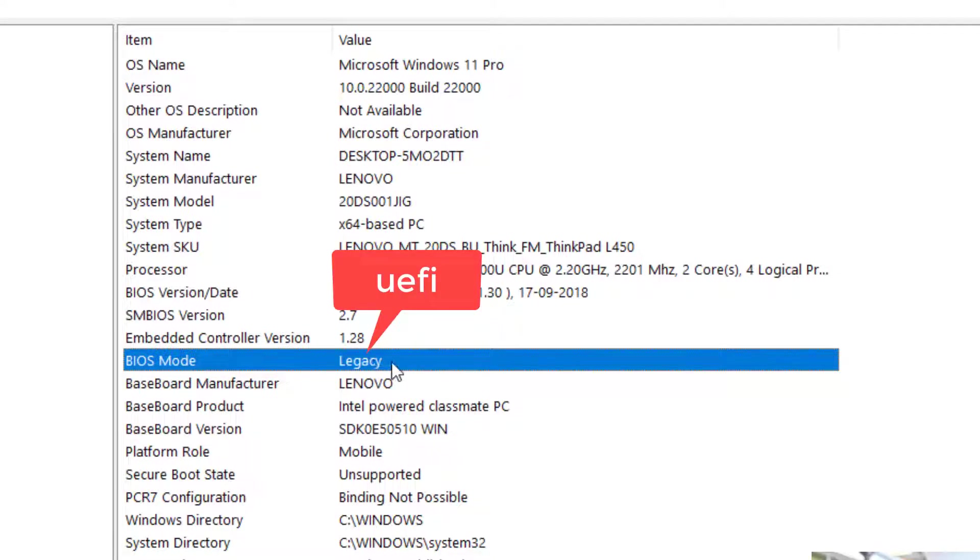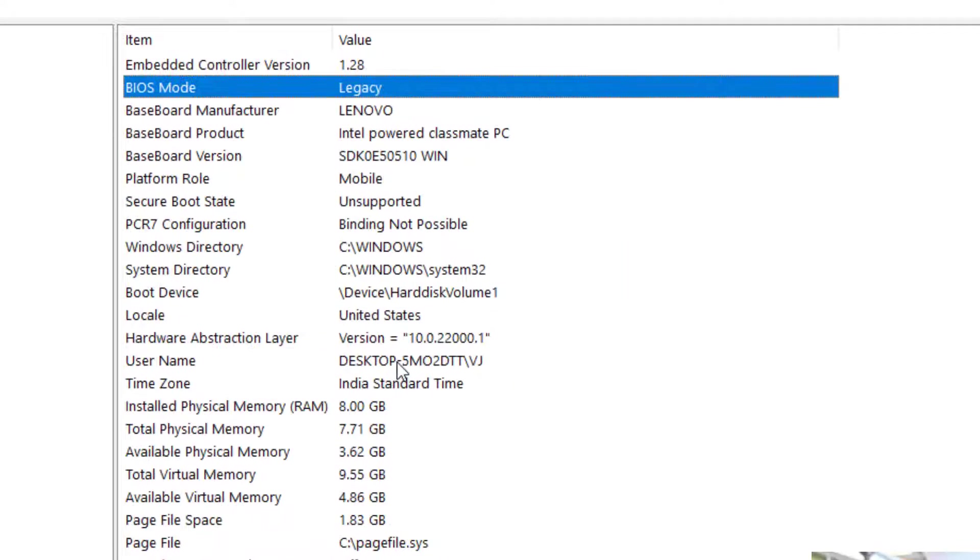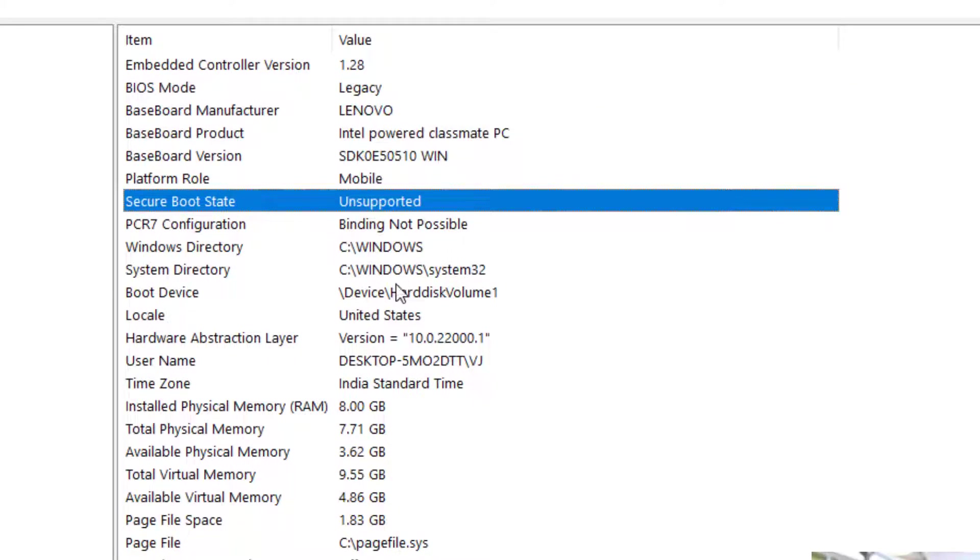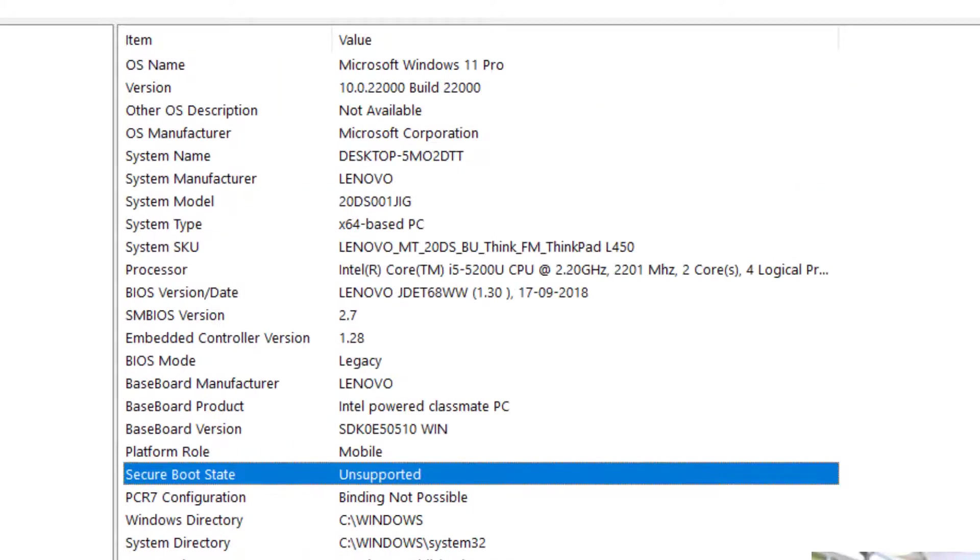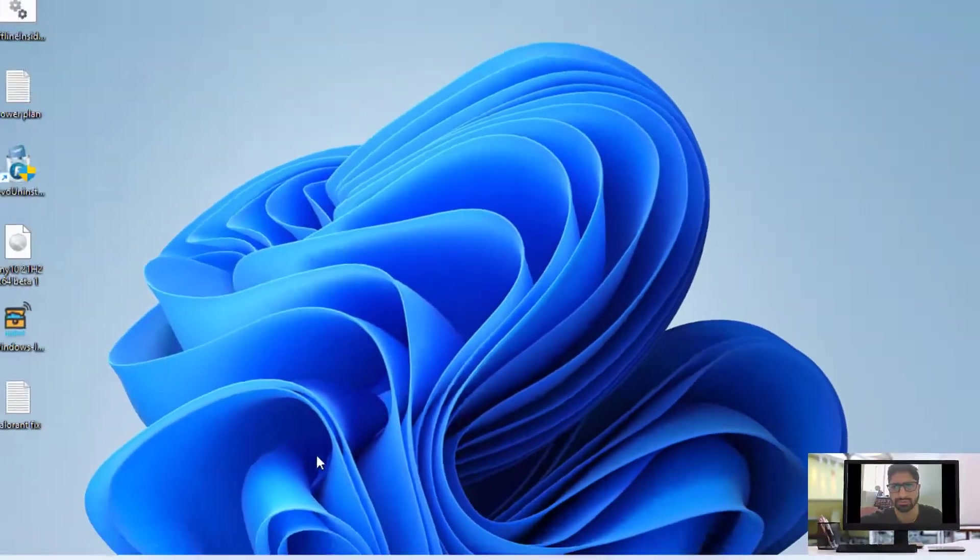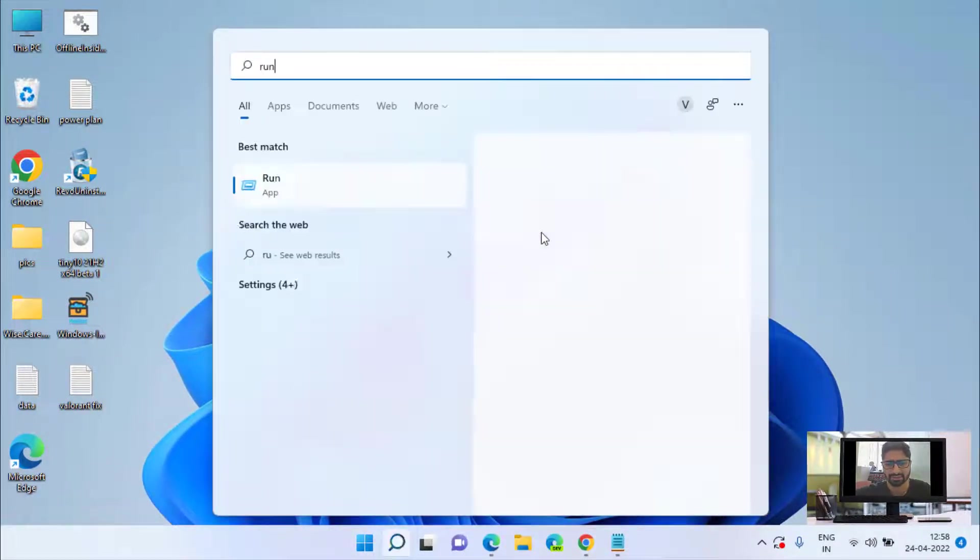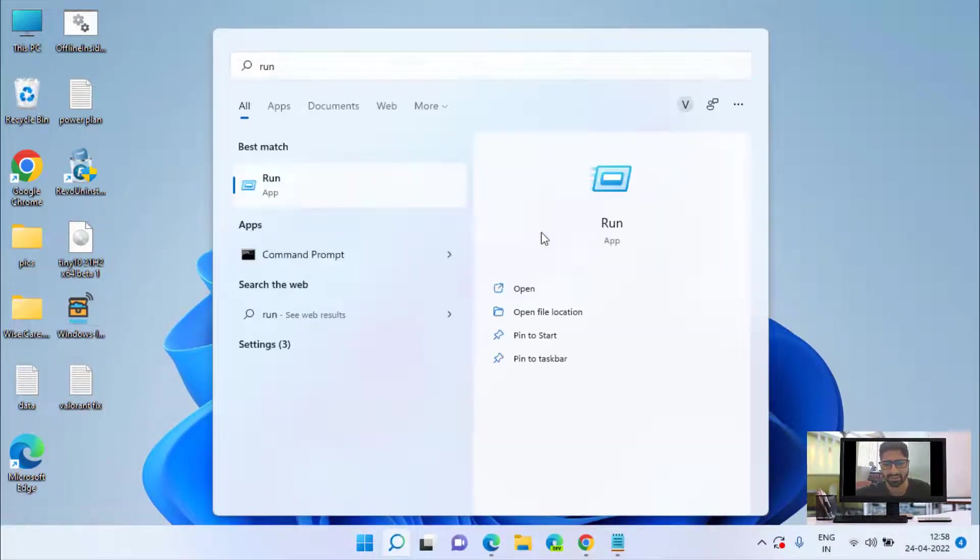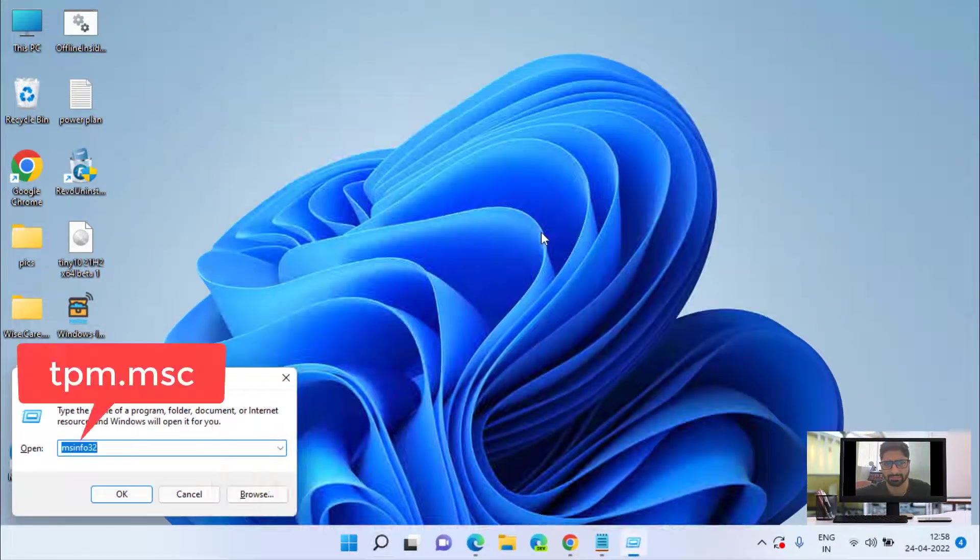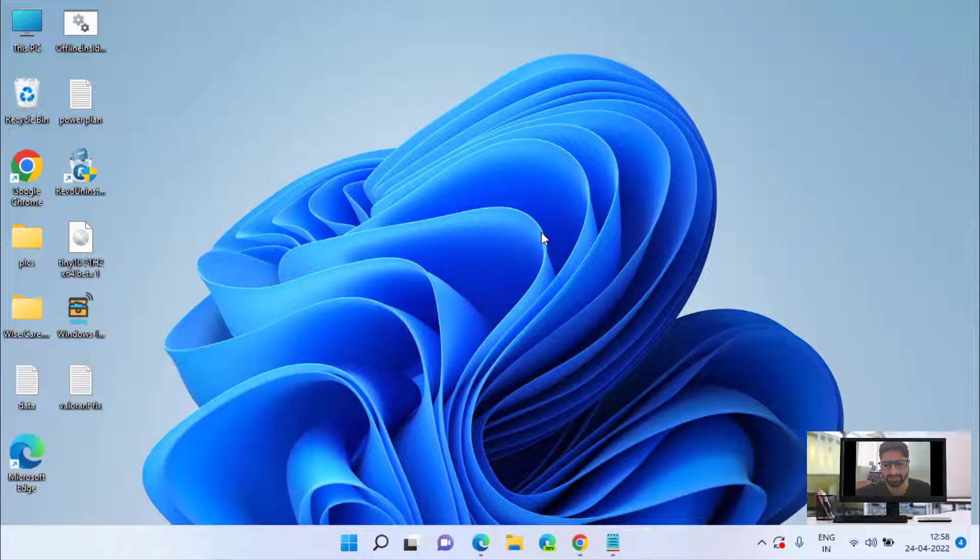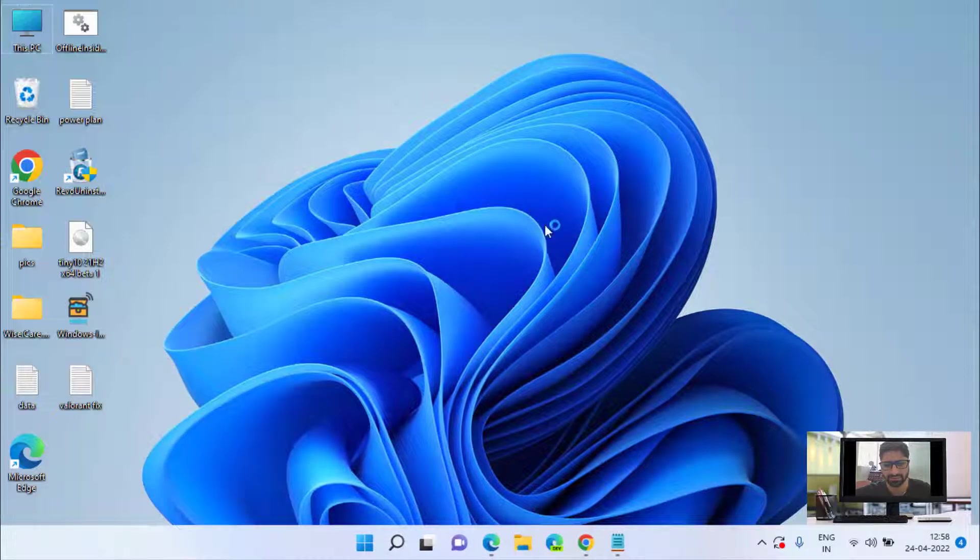Secondly is Secure Boot. If it is unsupported or disabled, you need to enable it into your BIOS. And thirdly, again open run command and type here tpm.msc.